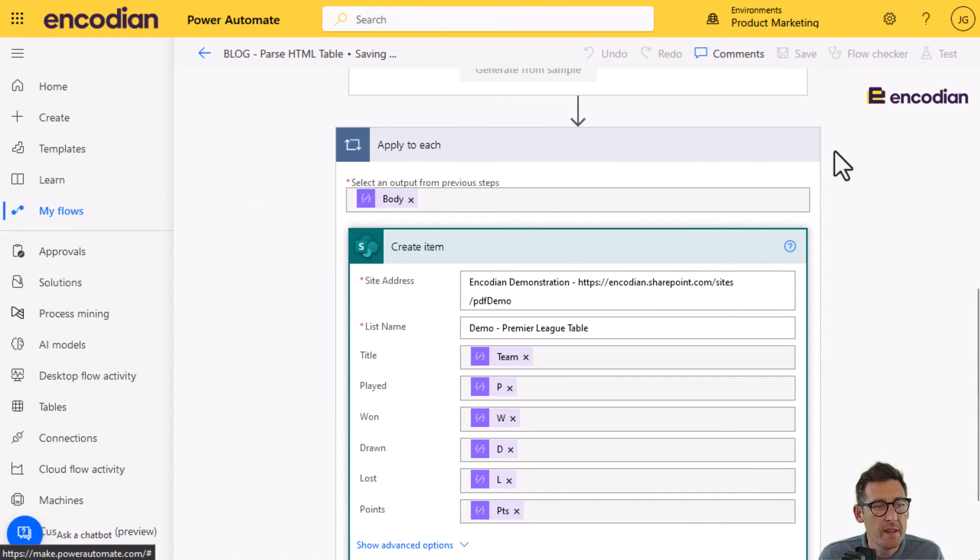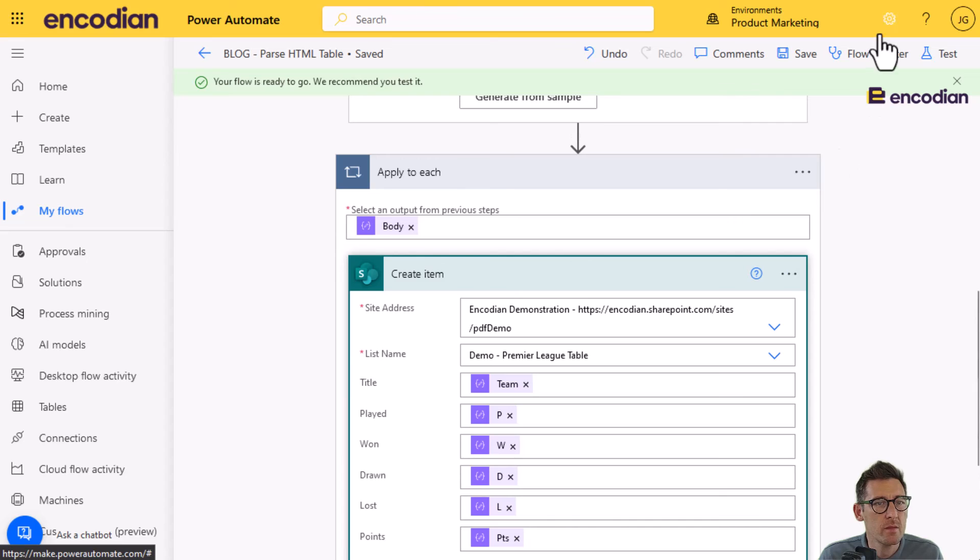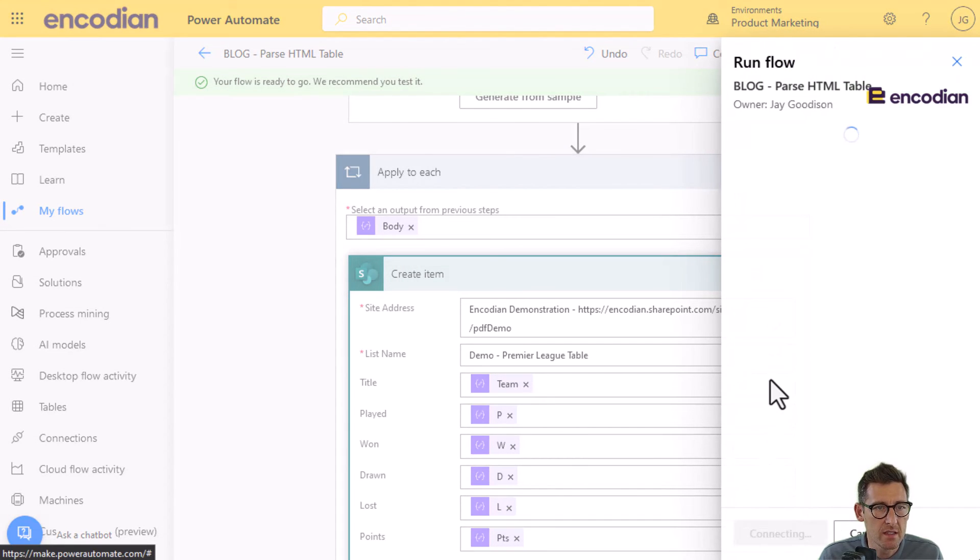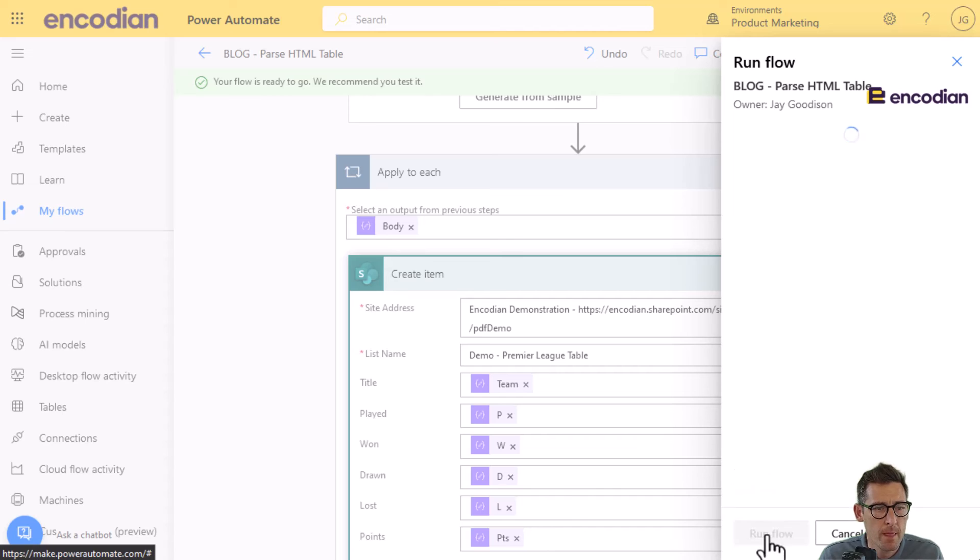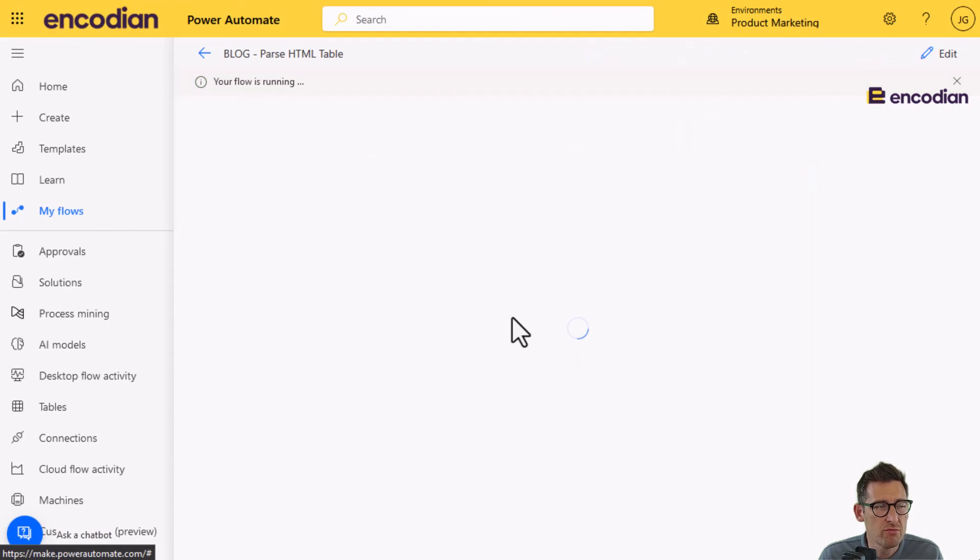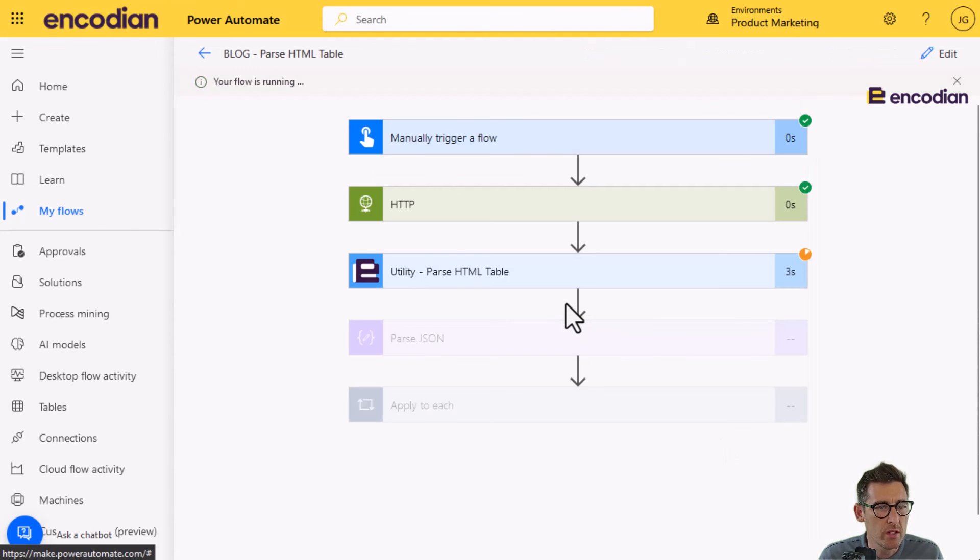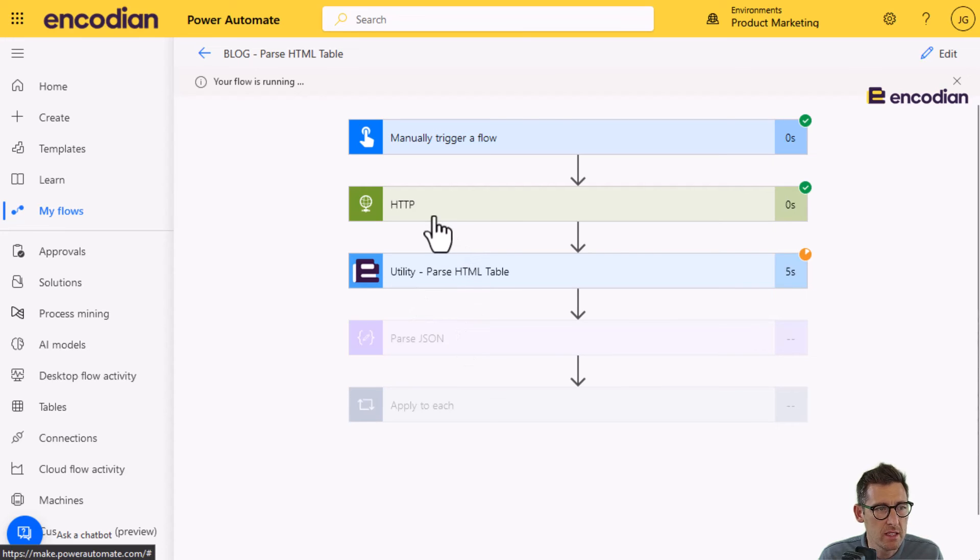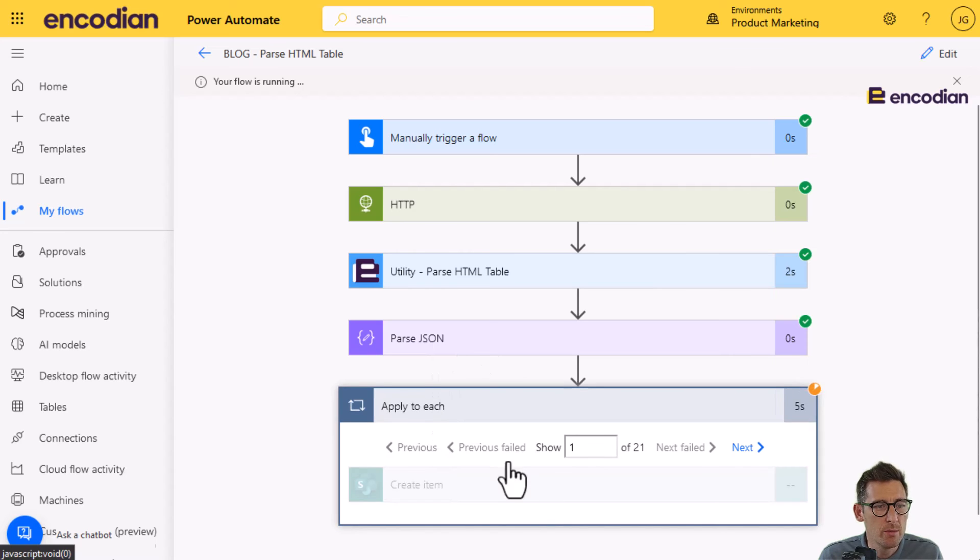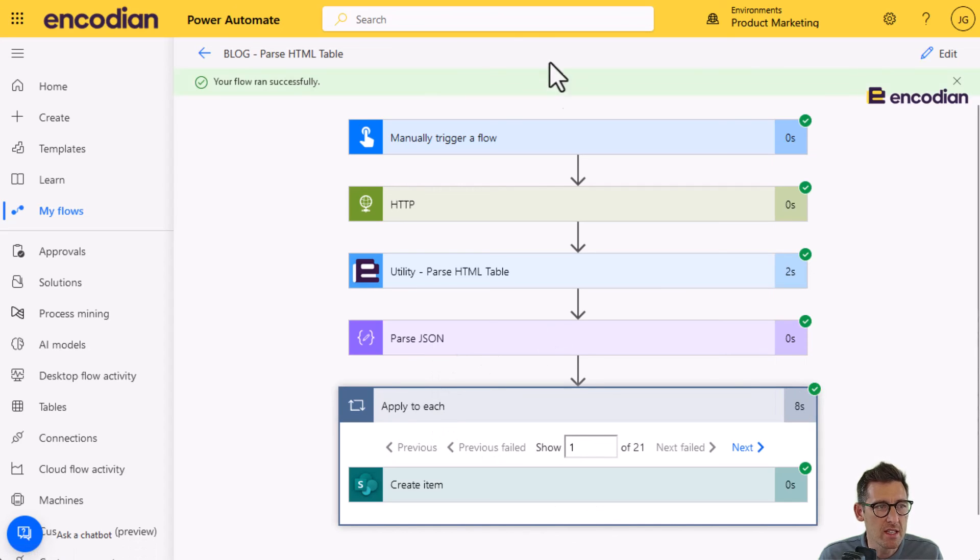So now, when I run this flow, if I click test, I'll just manually test this again and kick this off. We should get a run all the way through. So we'll get the HTML table parsed from the data that's been returned by HTTP action. We're parsing the action. It's going to loop through now. And we're going to get entries into that table.